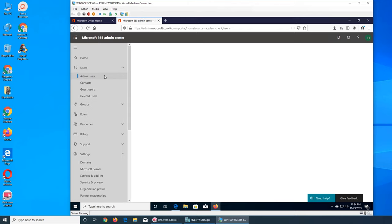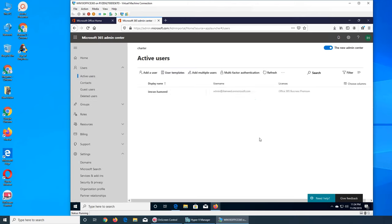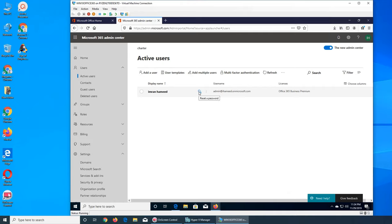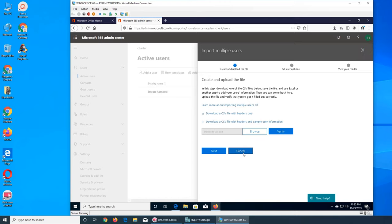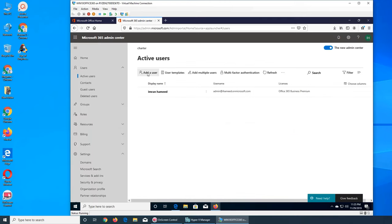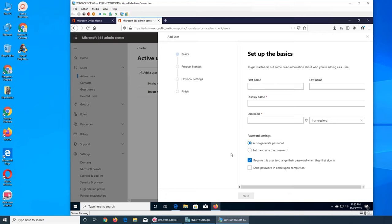And then we can click on active user and we see this user is the active one. We can reset the password from here, but we want to either use add multiple user or add a user. So if I click add multiple user, it's gonna ask me, you can either use the comma separated file CSV or add a user. So I'm gonna use just a single user.